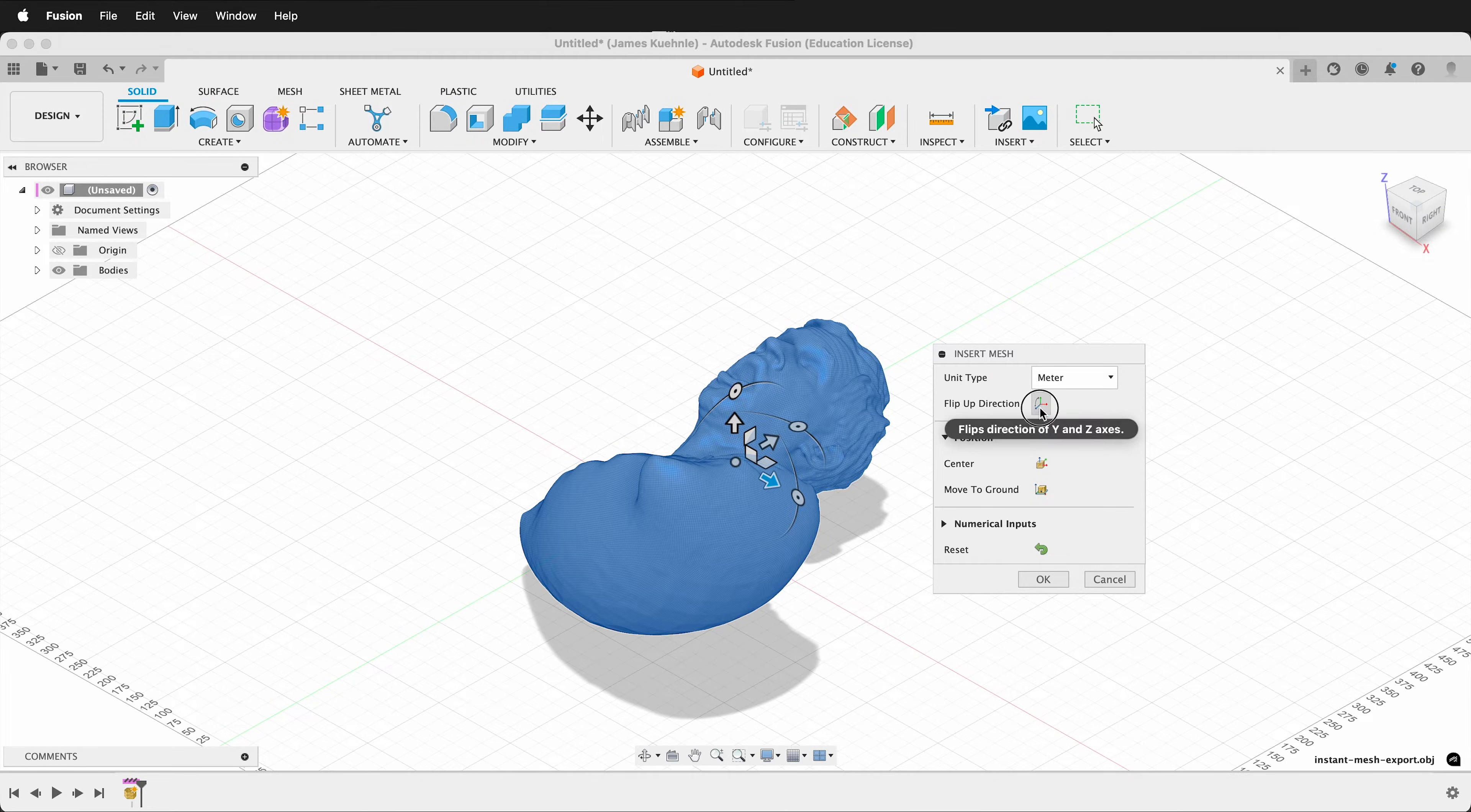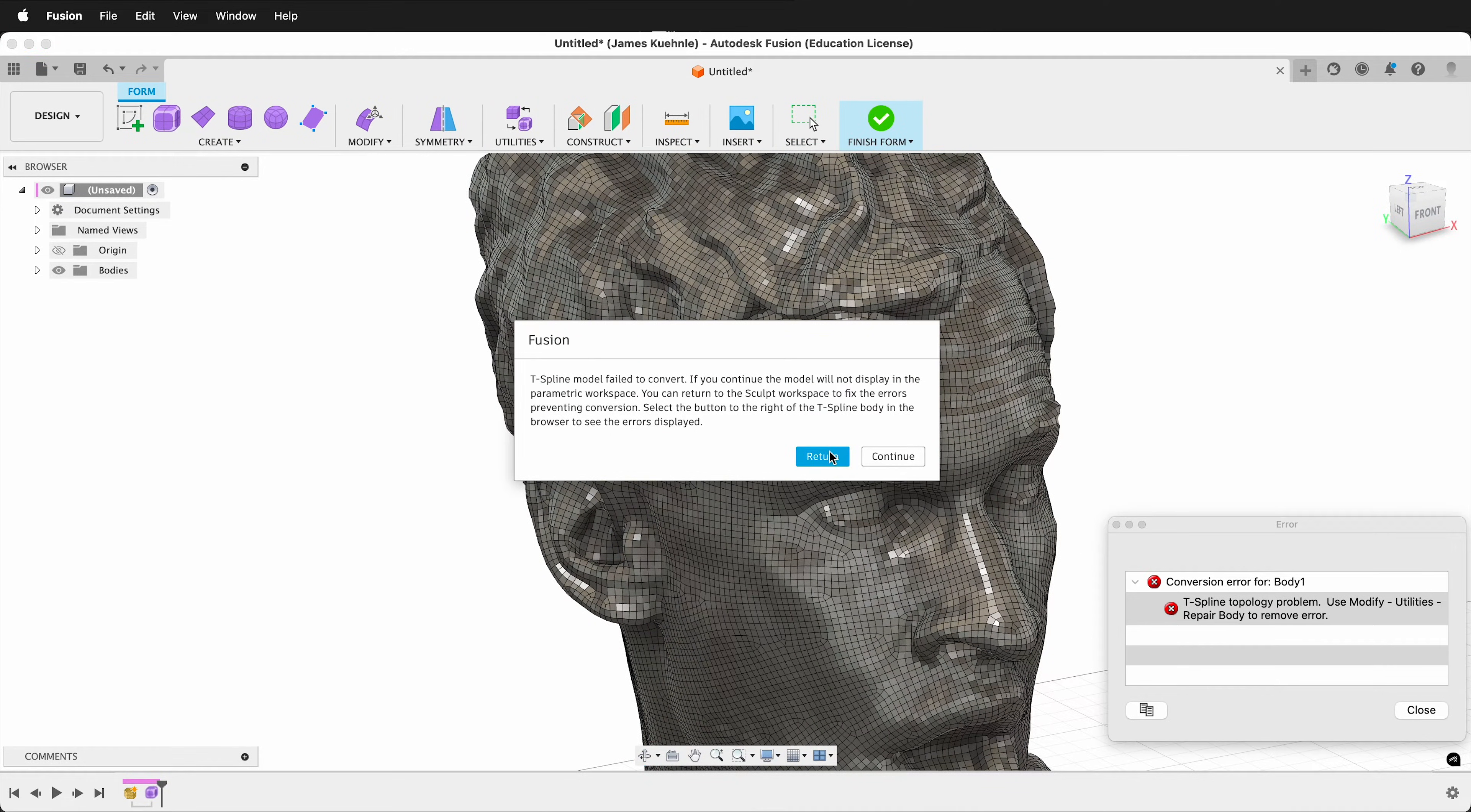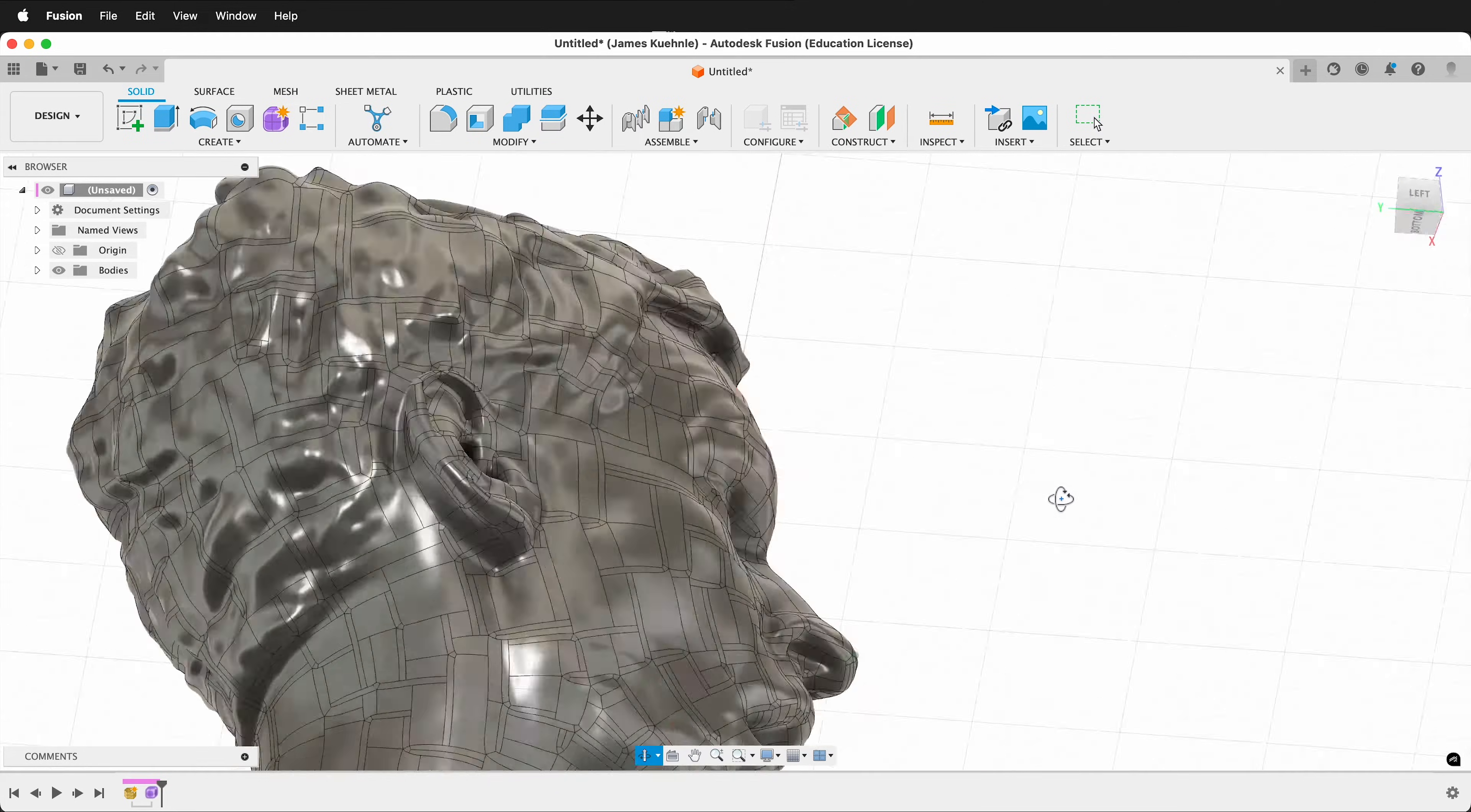In this Fusion 360 tutorial, I'm going to show you how to import an OBJ mesh into Fusion 360, and then use Fusion 360's T-Spline and Form workspace to convert the mesh into a T-Spline, then turn that T-Spline into a solid that we can use all the parametric modeling features in Fusion 360 on.